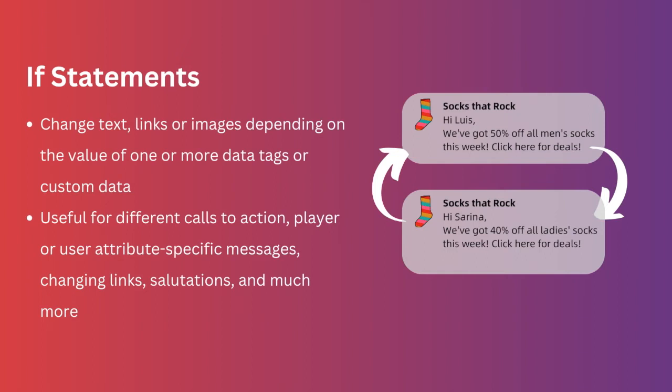If statements could be really beneficial in cases such as this, in order to allow you to send one message rather than a different message for each set of users.